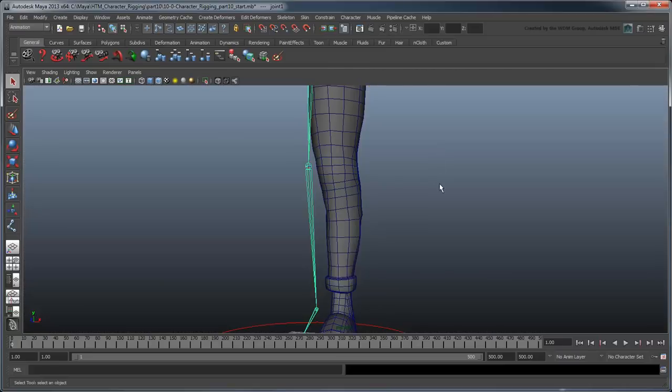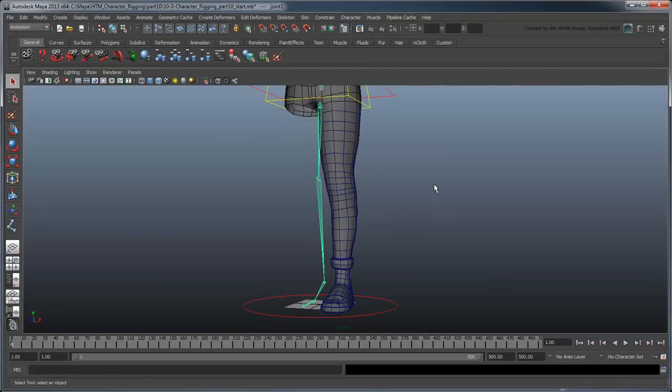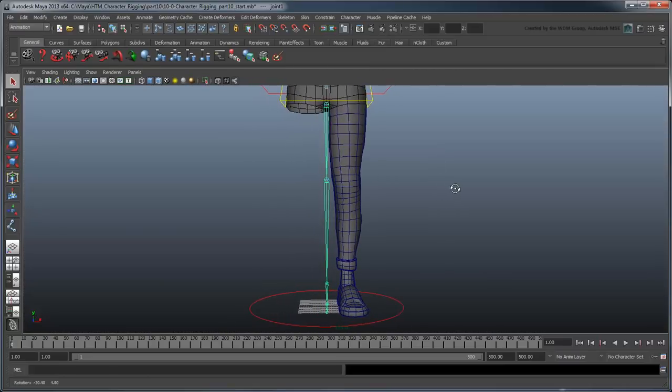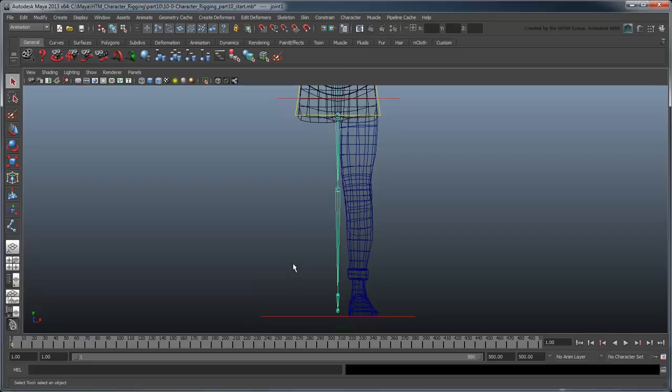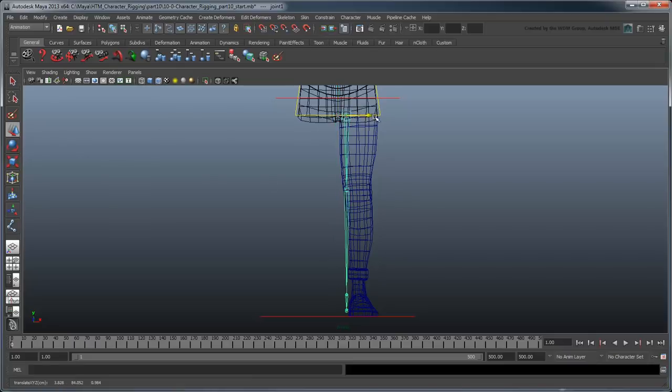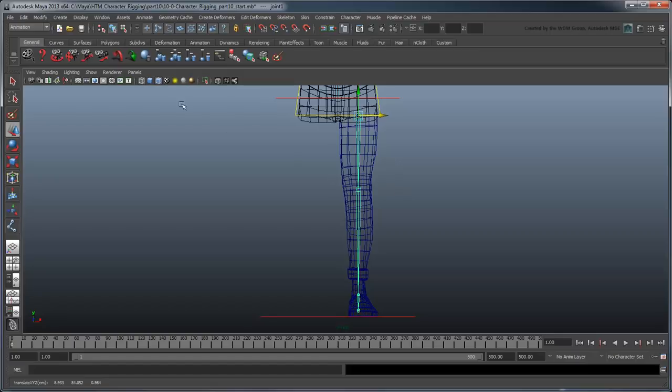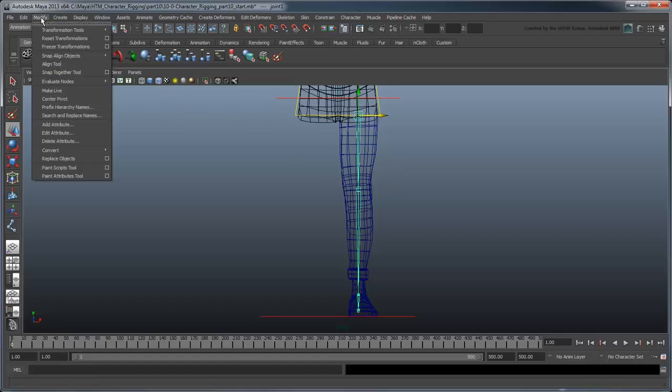If you return to the perspective view, you'll find that Maya has actually built our leg joint hierarchy in the center of the scene. We'll use the front view to roughly move it in the x-axis until it's at the middle of the leg geometry. Freeze the transformations.